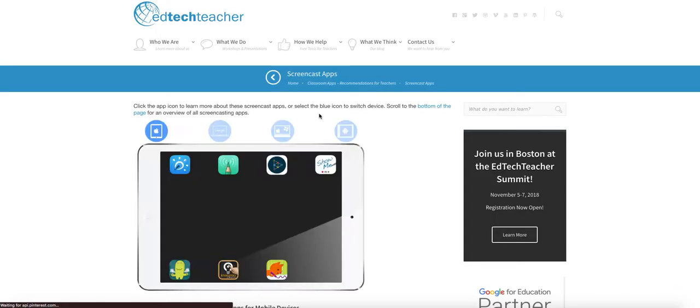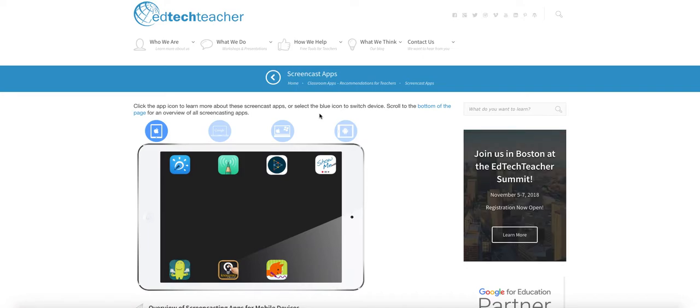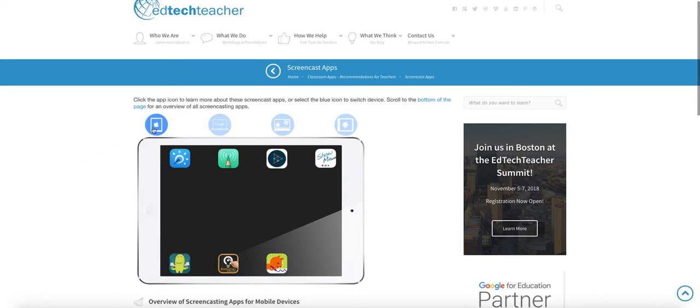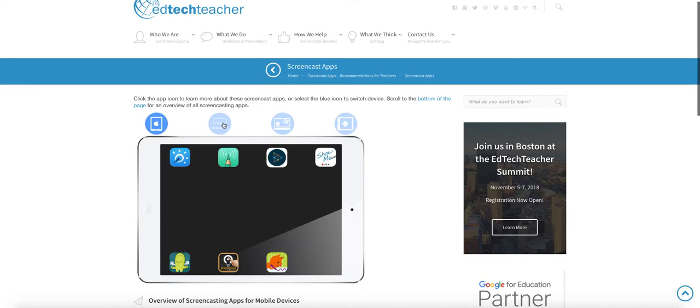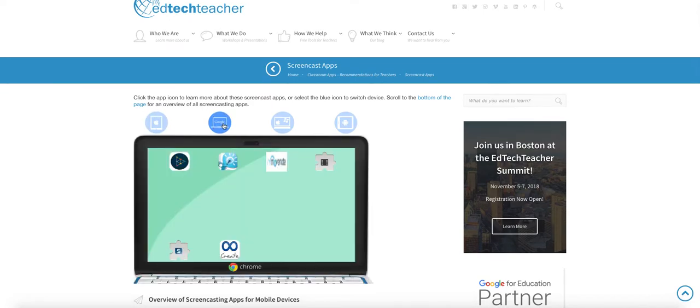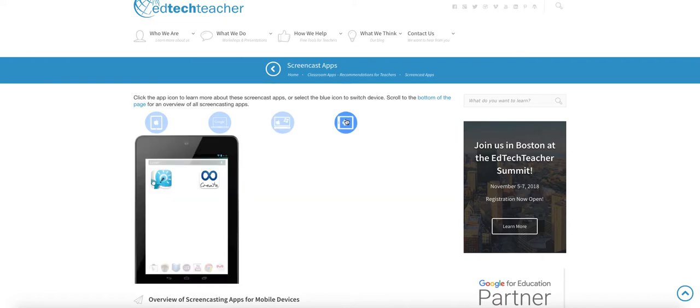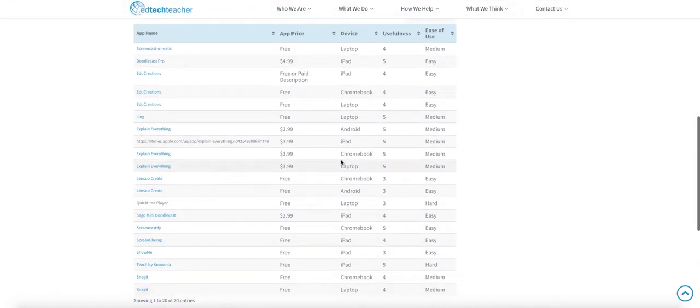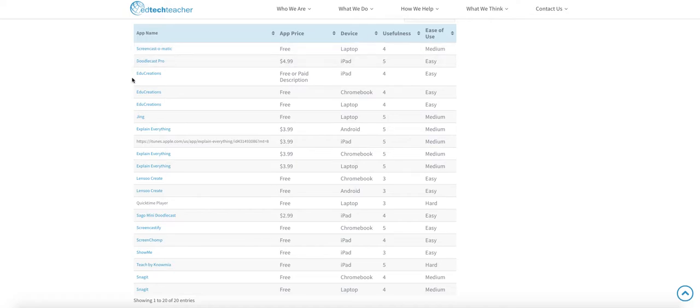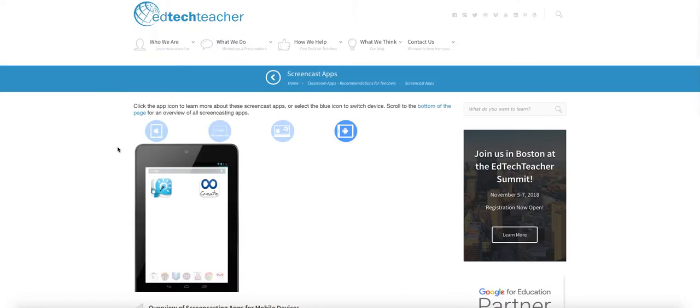The second article is from EdTech Teacher, which is another great resource. What I like about this resource is that it's going to give you some screencasting tools for a variety of devices. So the first one is iPad, but if I click on the next blue icon, it's going to give you some screen recording apps for Chromebooks. If I click on the third one, it's going to give me some devices for laptops. And then the last one is for Android tablets. So I think it's really important for you to have access to a variety of options that match the variety of hardware that you may have in your future classroom.